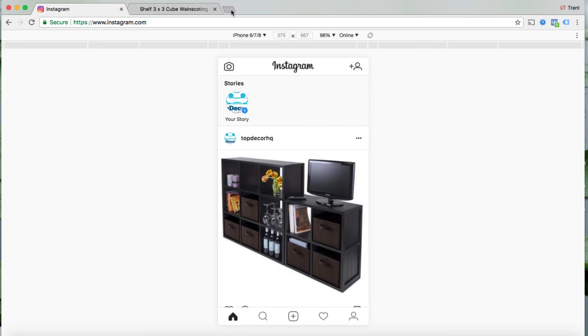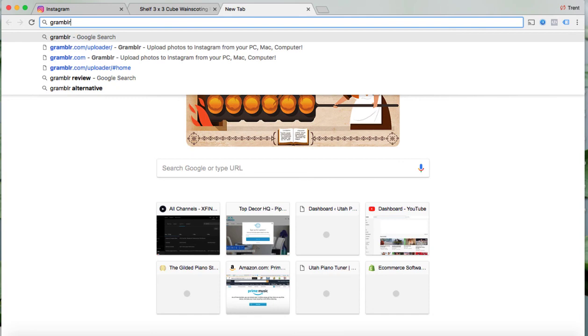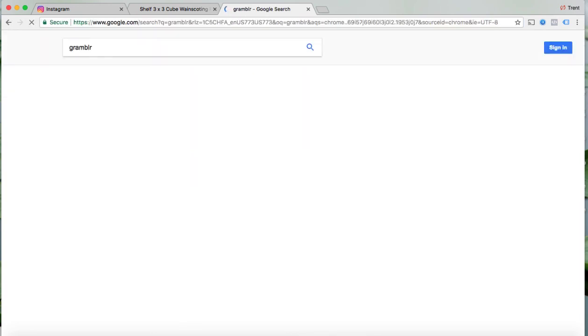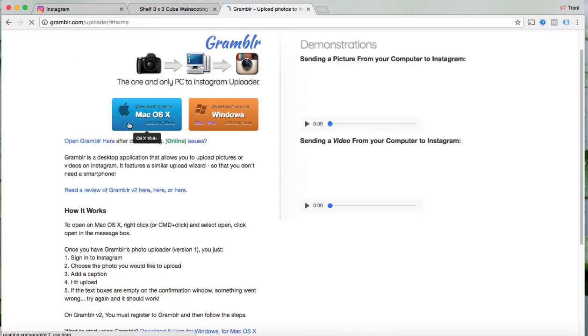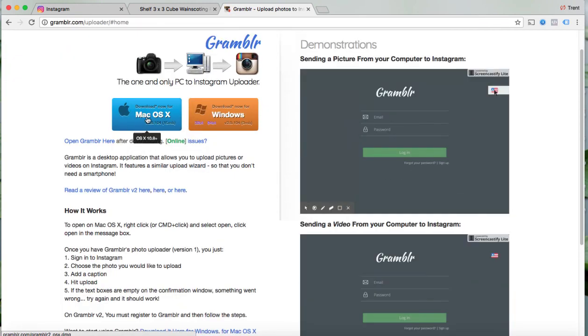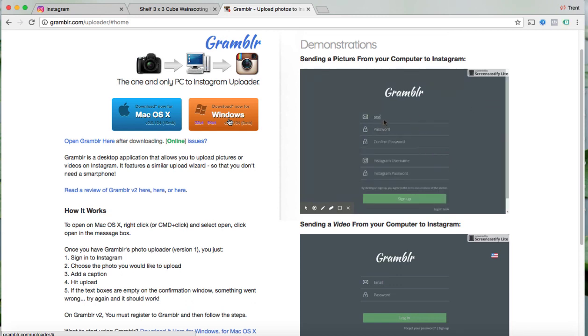site here. Go to Google and just type in Grambler and this is an app that you can install on your PC, Mac, or computer. So you can download the Mac version or Windows version and then once you do that then you can load video directly to Instagram straight from your laptop. Pretty cool stuff, so hopefully you guys found that helpful.